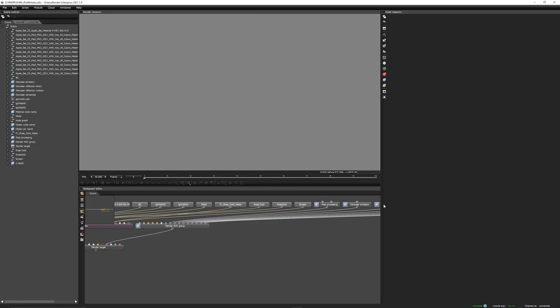So we're now inside of Octane standalone and also important again is that it is the same version in which we just exported, otherwise we might have different results.